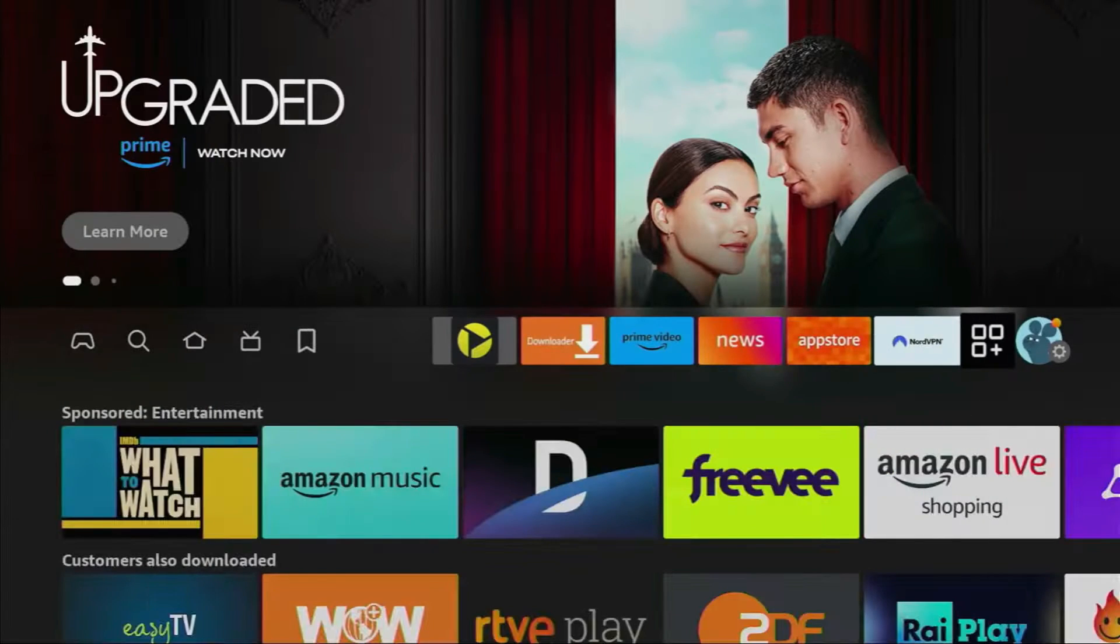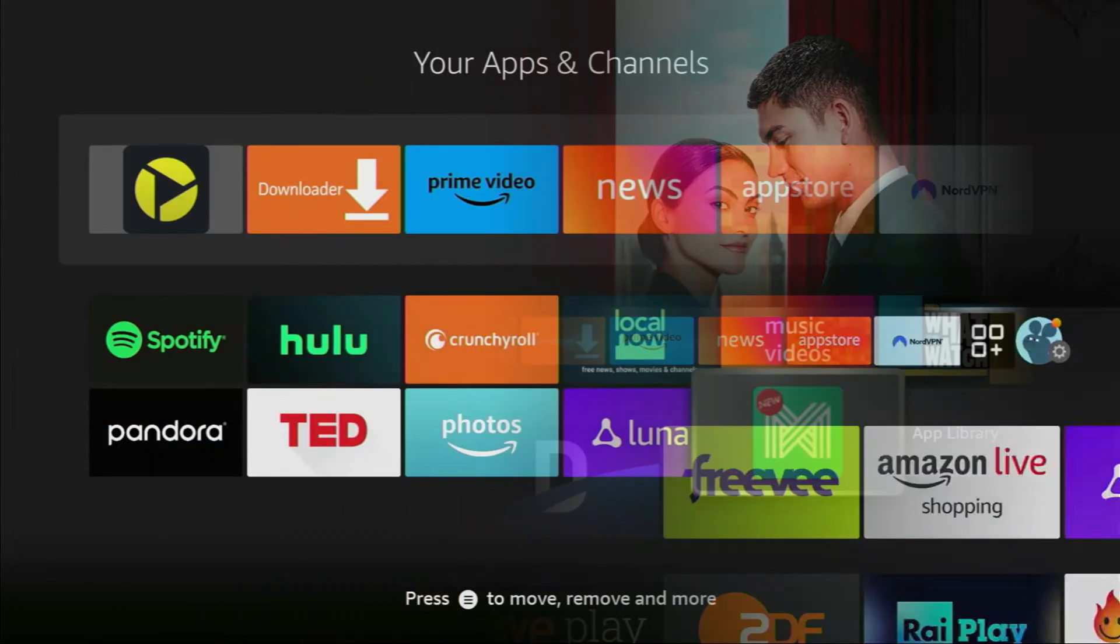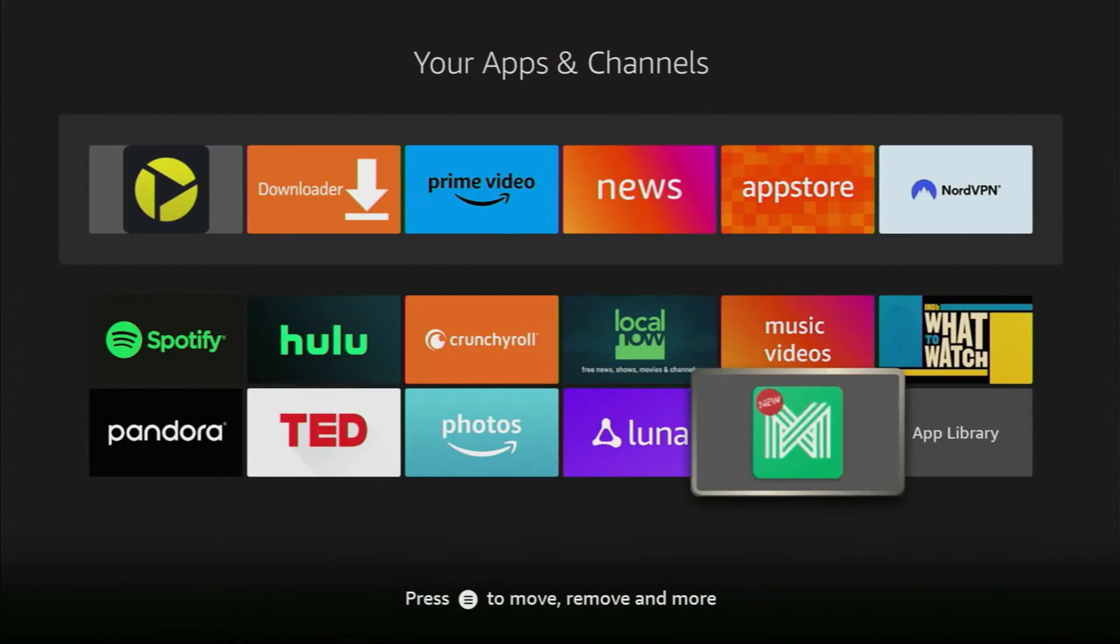Now, go to your apps list, find the AppLinked app and move it to the front for easy access.